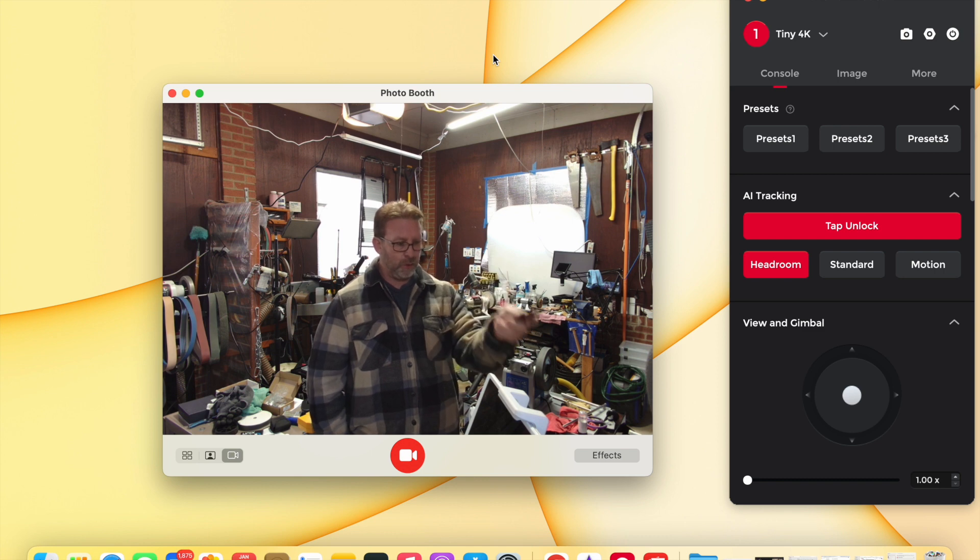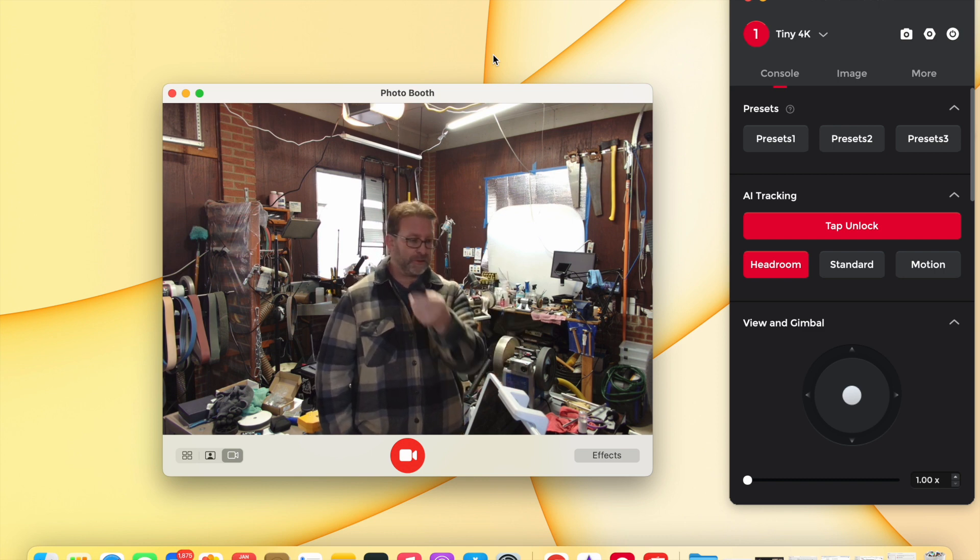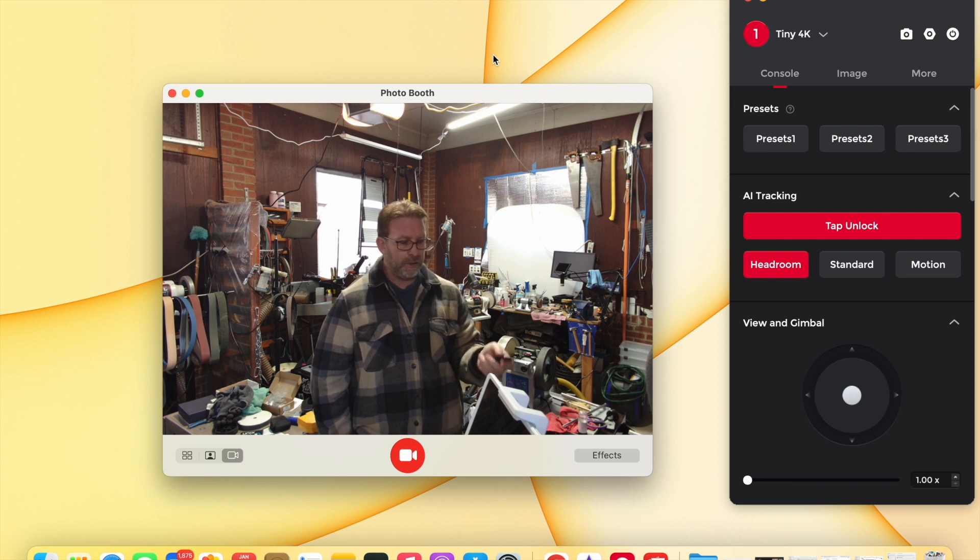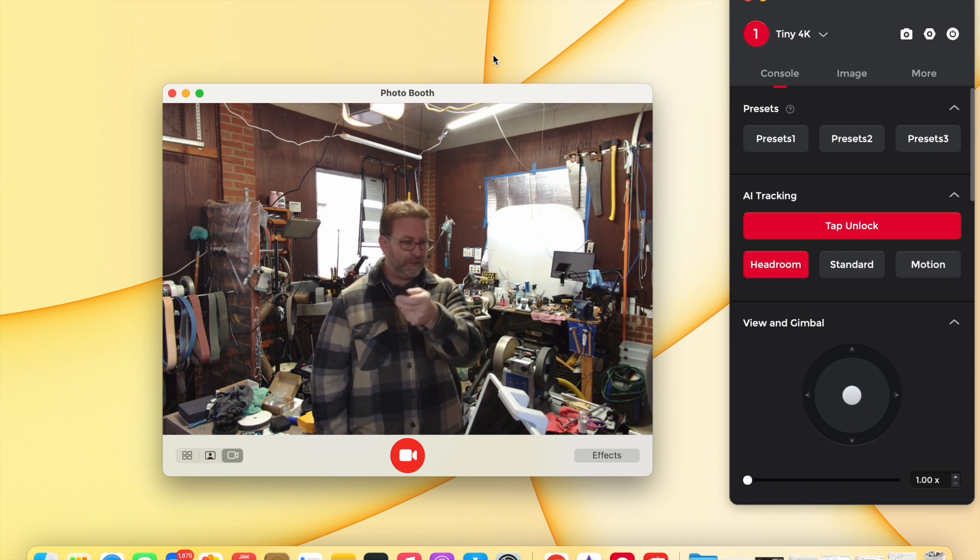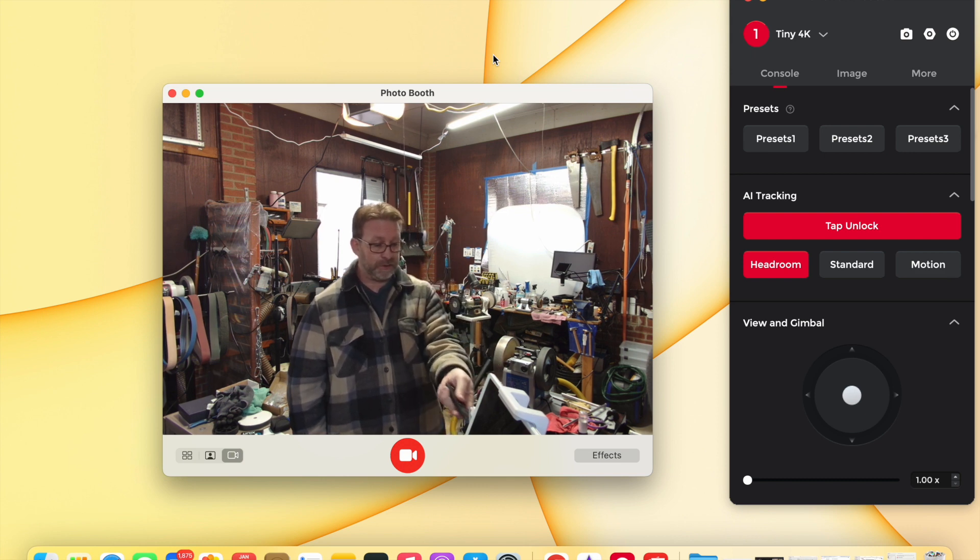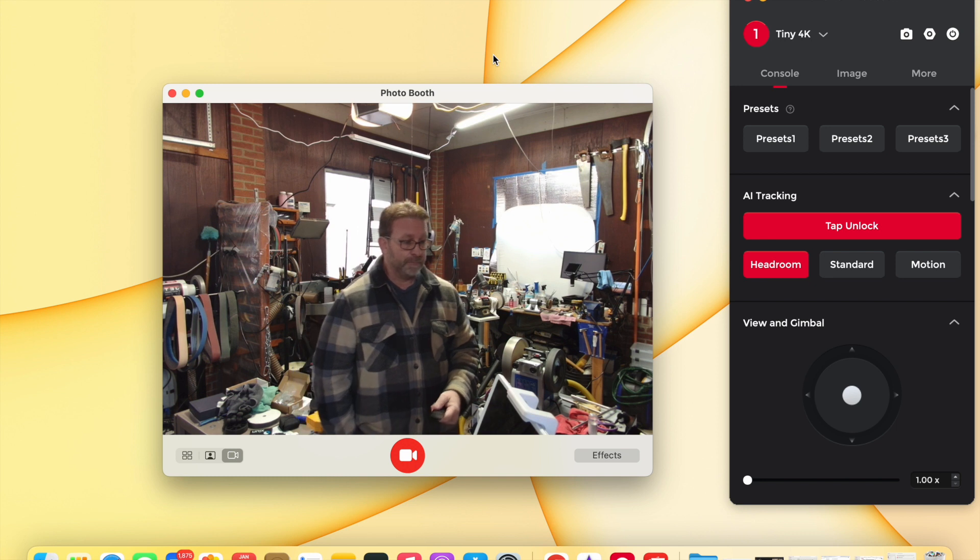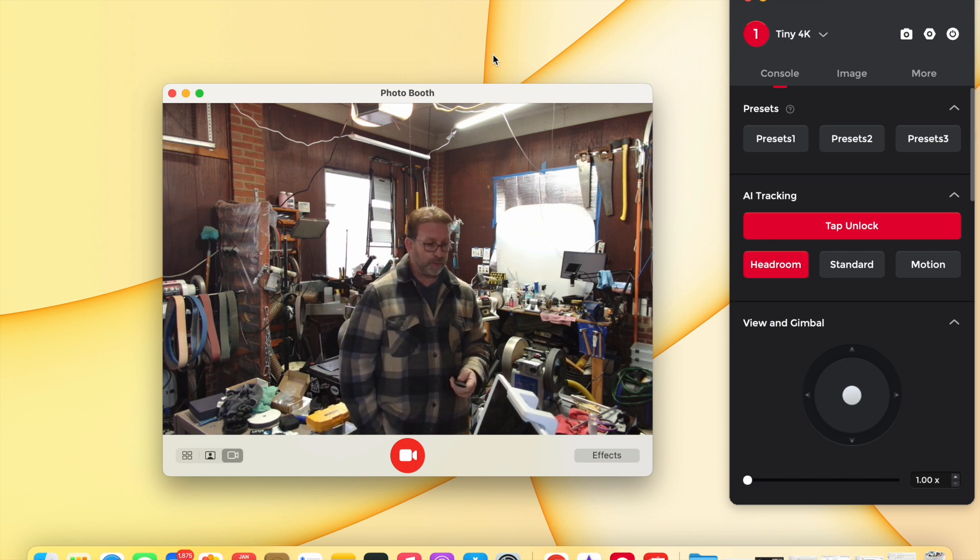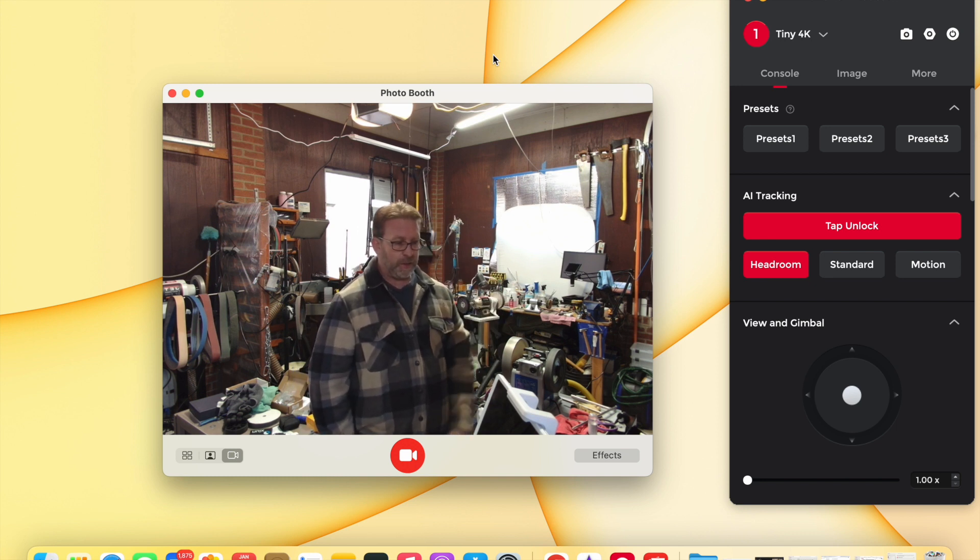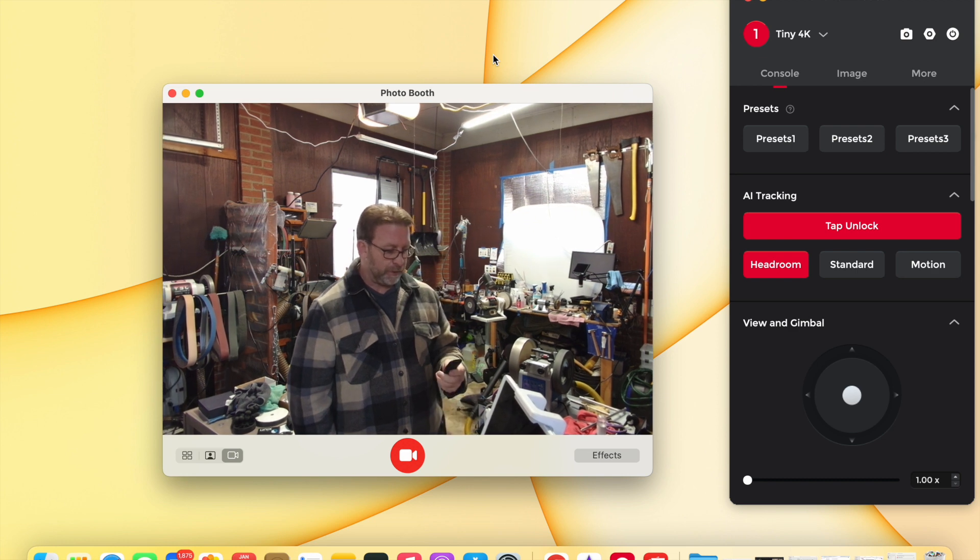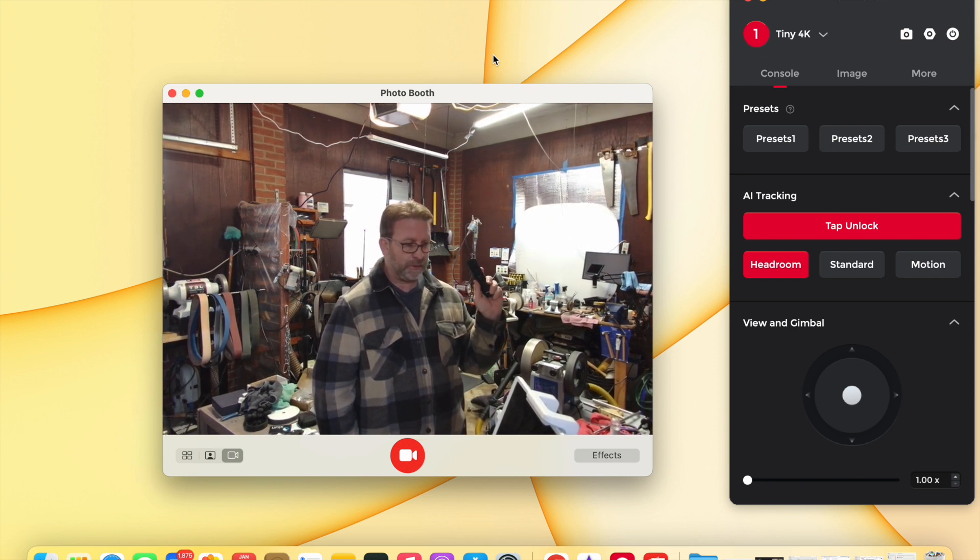So it works better if you point the remote towards your laptop or wherever your computer is and not pointing it at the camera. The dongle isn't in the camera—the dongle is actually plugged into a USB port on my MacBook. But that's the Obsbot camera. I really love it.